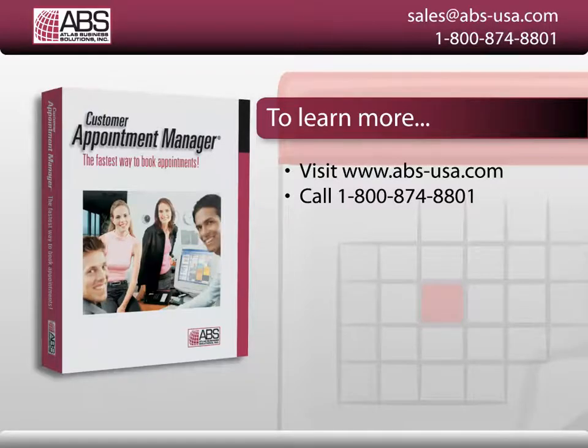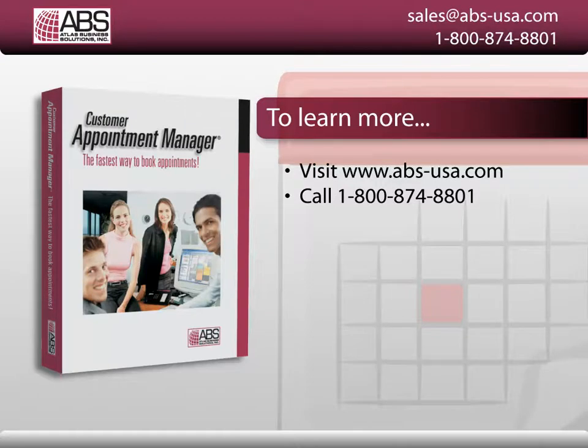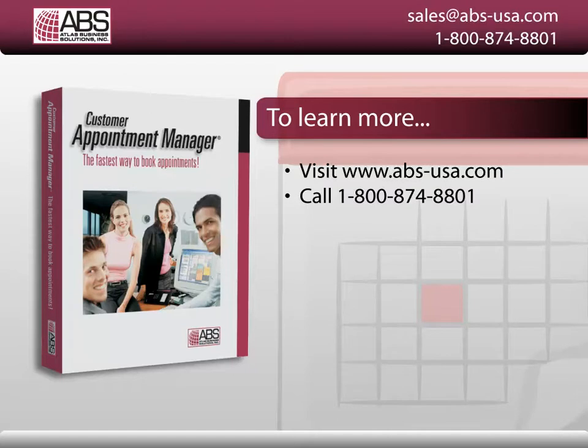For more information, go to abs-usa.com or call 1-800-874-8801.